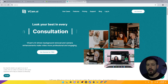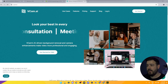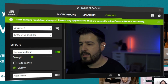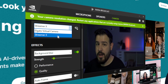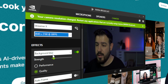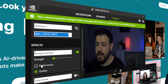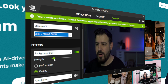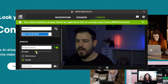Once NVIDIA Broadcast is installed, open it up and go to the camera tab. You can see me right there. We'll go to whatever camera you're looking for, what you want to be recording in, and your effects. I have blur on, I have it on quality, and I put it to somewhere around here. I don't want it too much — I don't want it to look fake.